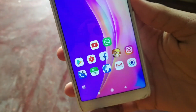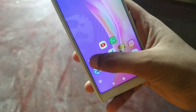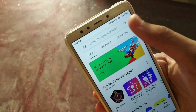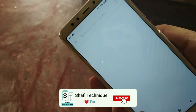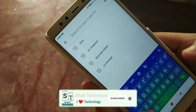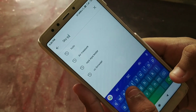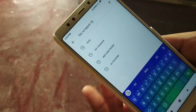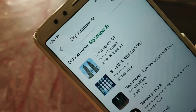First of all, just go to your Play Store and open it. Tap on the search button and type 'Skyscrapers AR' — you can see the spelling I'm typing here.